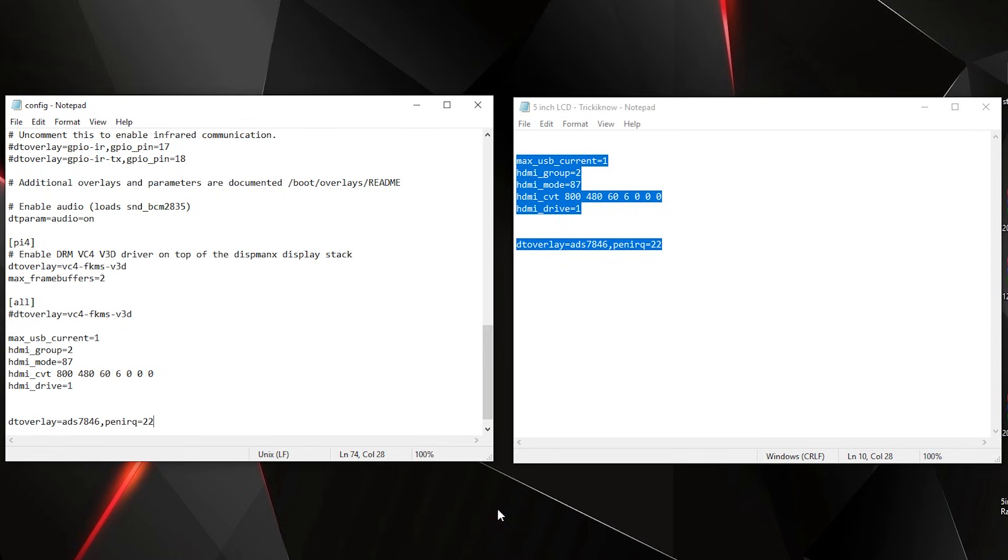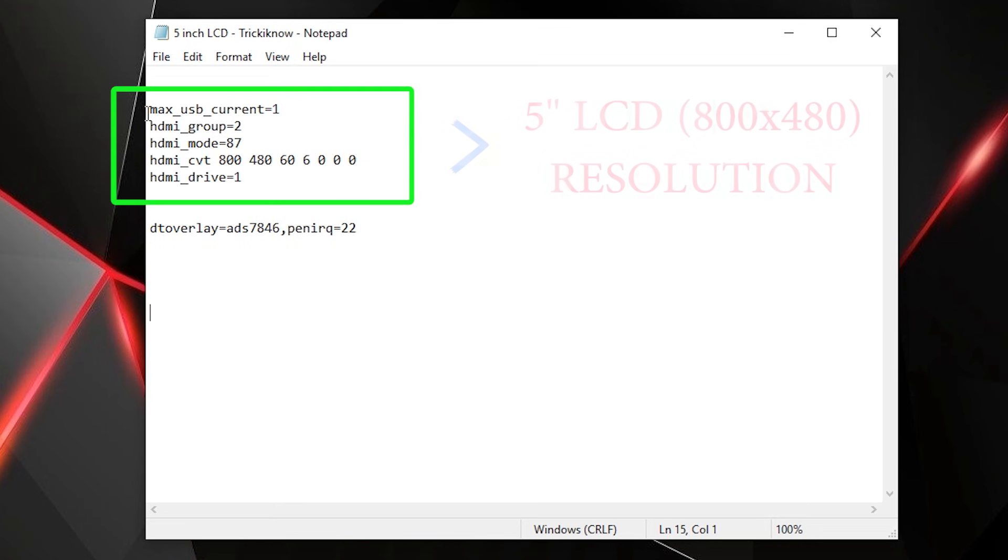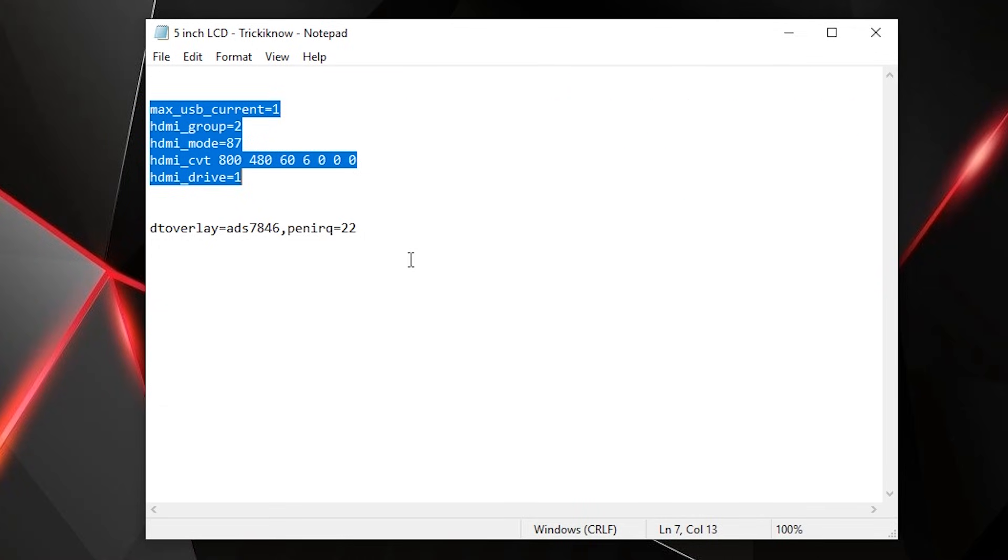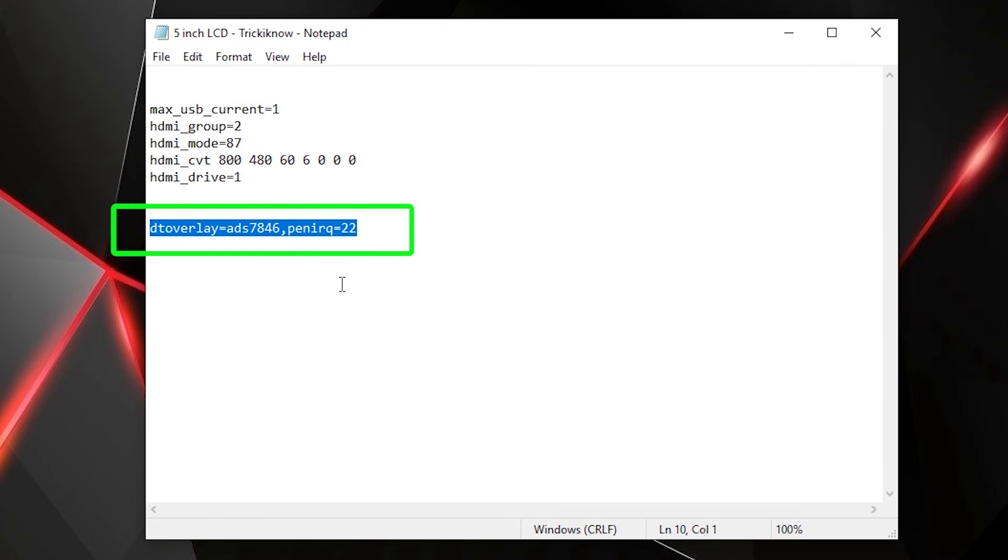Now one thing I want to mention, guys: the first five lines of this code are for the LCD resolution, which will work on all 5-inch HDMI displays. And the second line is for touch, which is especially for my LCD. You can try this code. Luckily, if it works, then good. If not, then all you have to do is this.